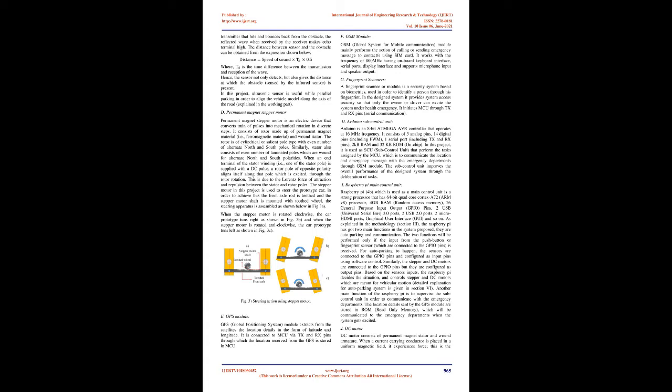E. GPS module: GPS (global positioning system) module extracts from the satellites the location details in the form of latitude and longitude. It is connected to MCU via TX and RX pins through which the location received from the GPS is stored in MCU. F. GSM module: GSM (global system for mobile communication) module mainly performs the action of calling or sending emergency message to contact(s) using SIM card. It works with the frequency of 800 MHz having onboard keyboard interface, serial ports, display interface and supports microphone input and speaker output.